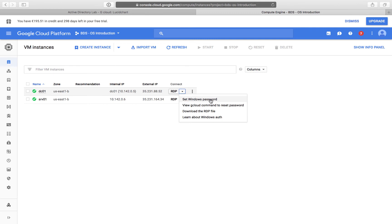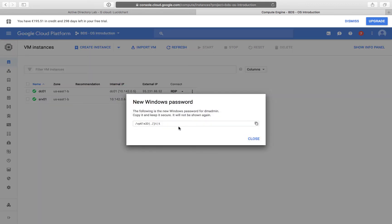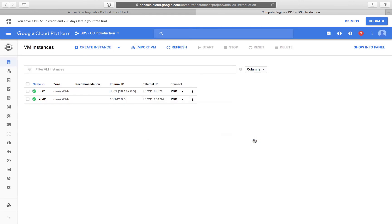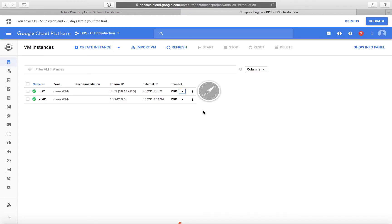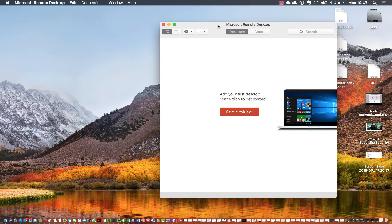I'm selecting Set Windows Password. It shows me the default username. I'm going to change this and call it DMAdmin. The new user and password have been created. I'm going to copy this password, then close. I can download the RDP file and use my remote desktop application to connect to it.